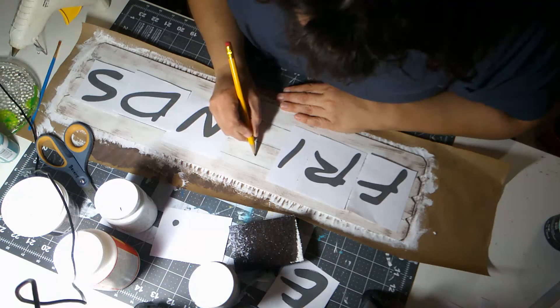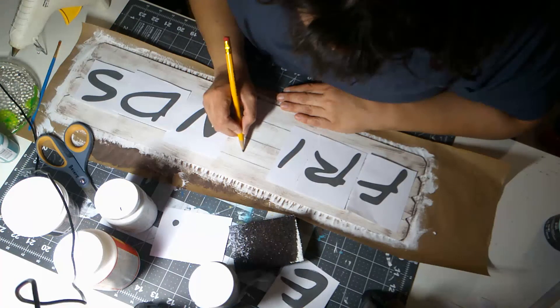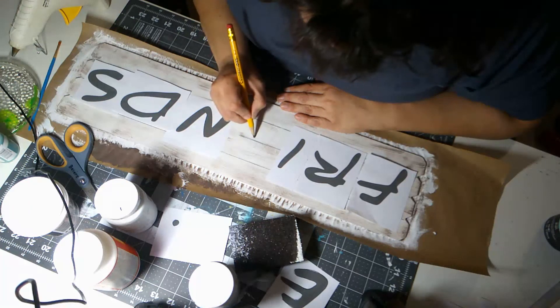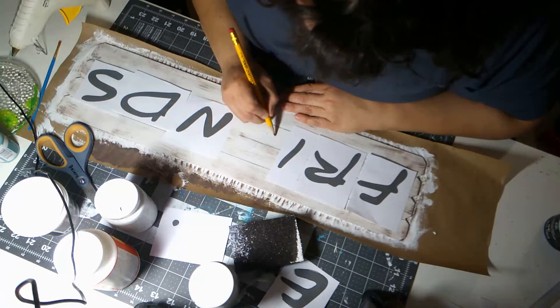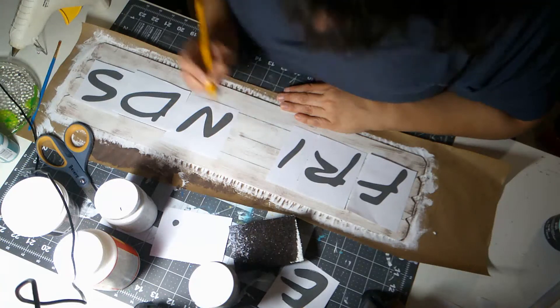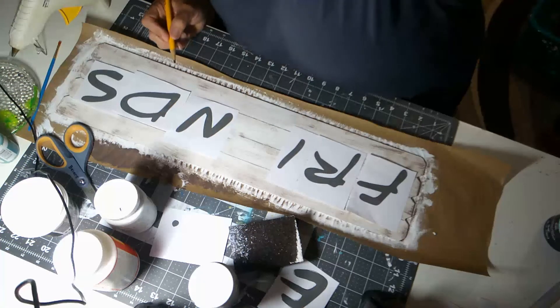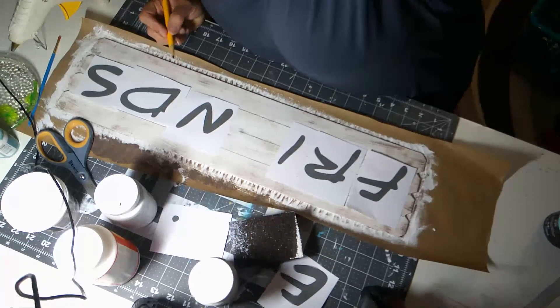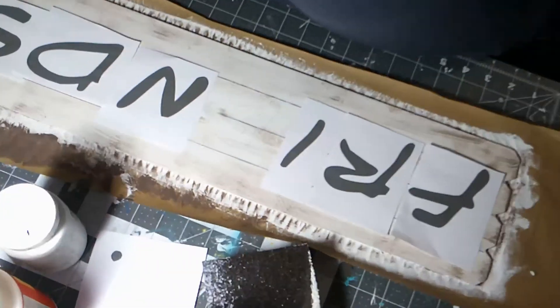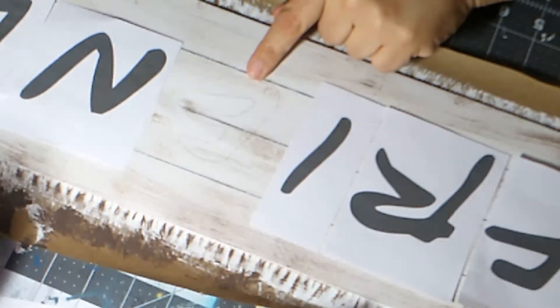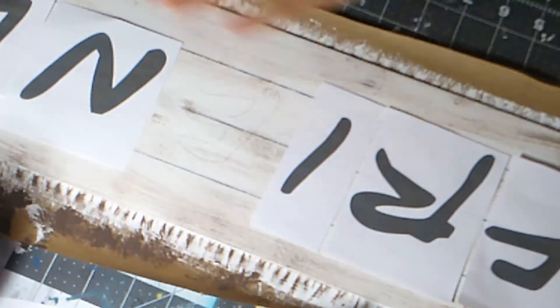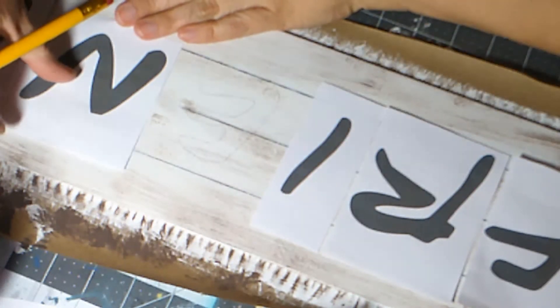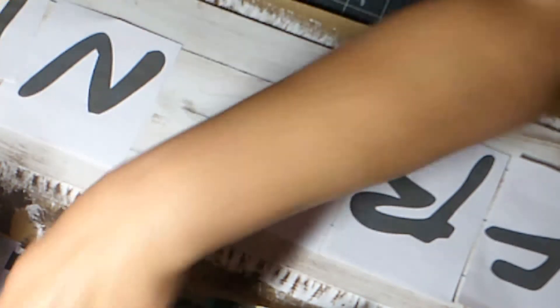Now if you are doing a dark paint, then if you did this same process using chalk, then it would show up on your board. I hope you can see that. You can kind of see it.